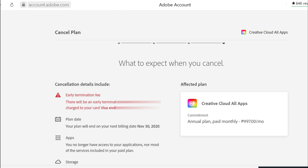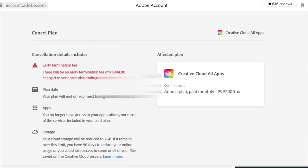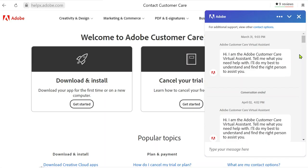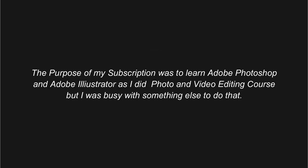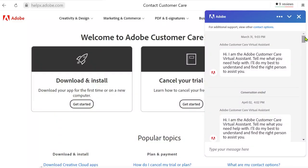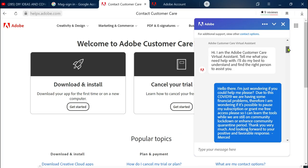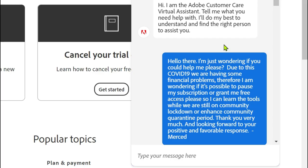What happened to myself is that back in late March of this year I availed for the Adobe subscription and I availed for a student plan, which is 997 a month for a year or for an annual plan.